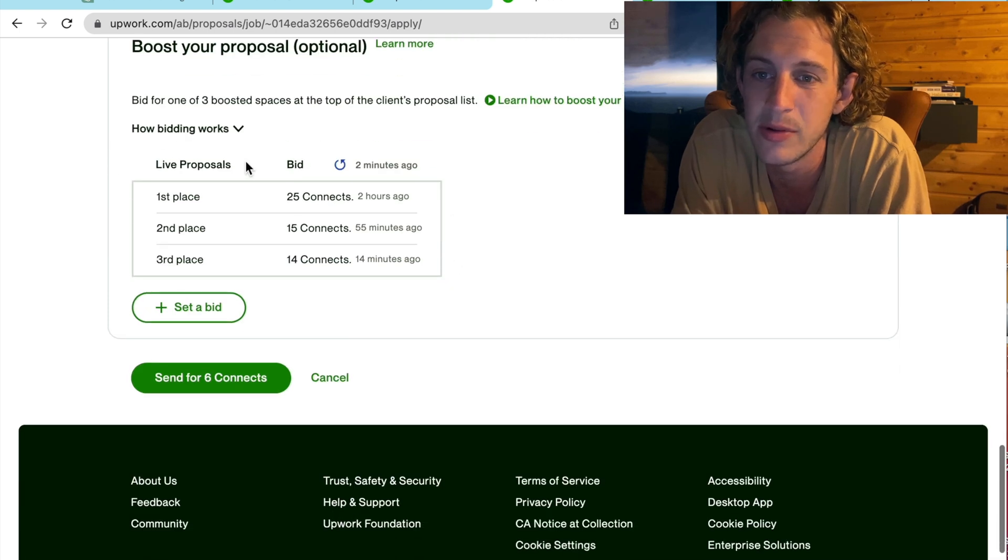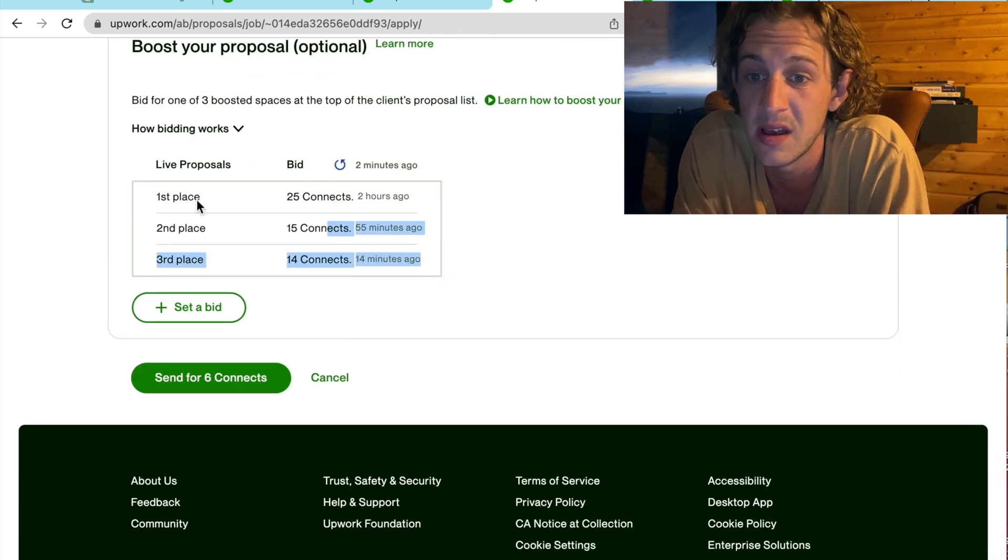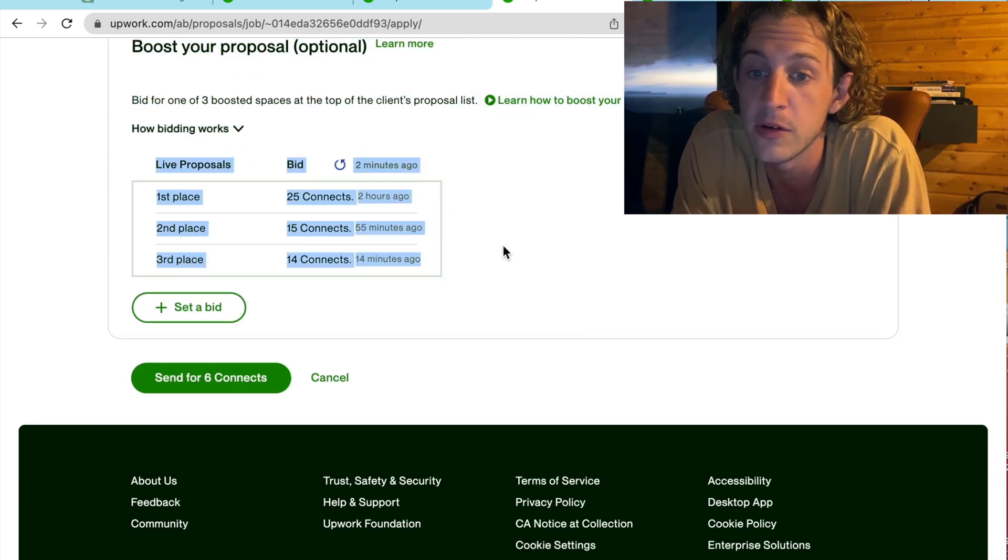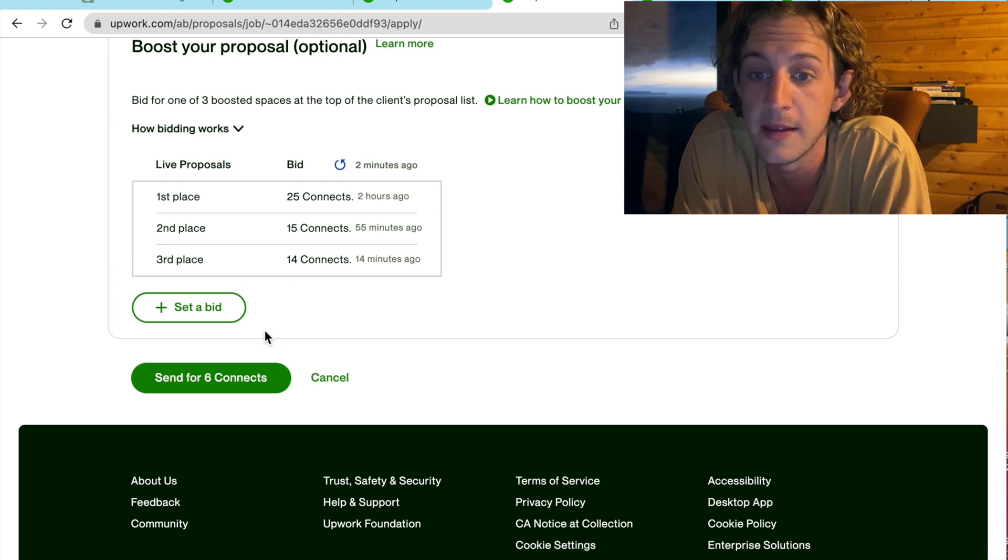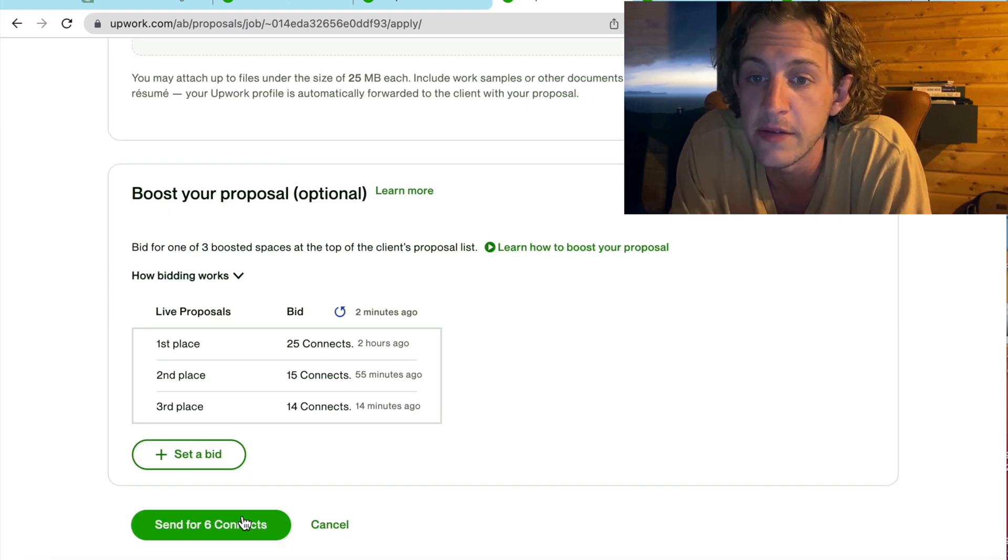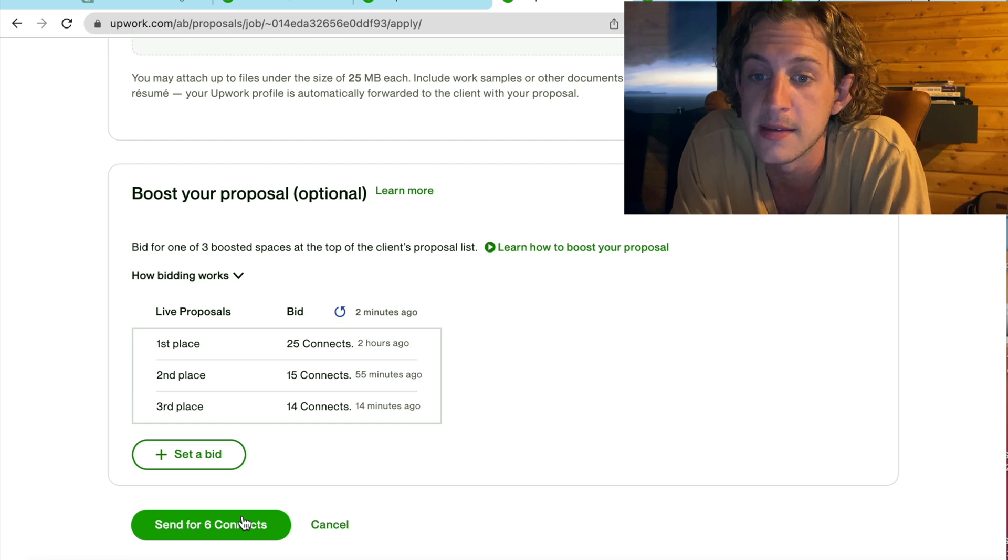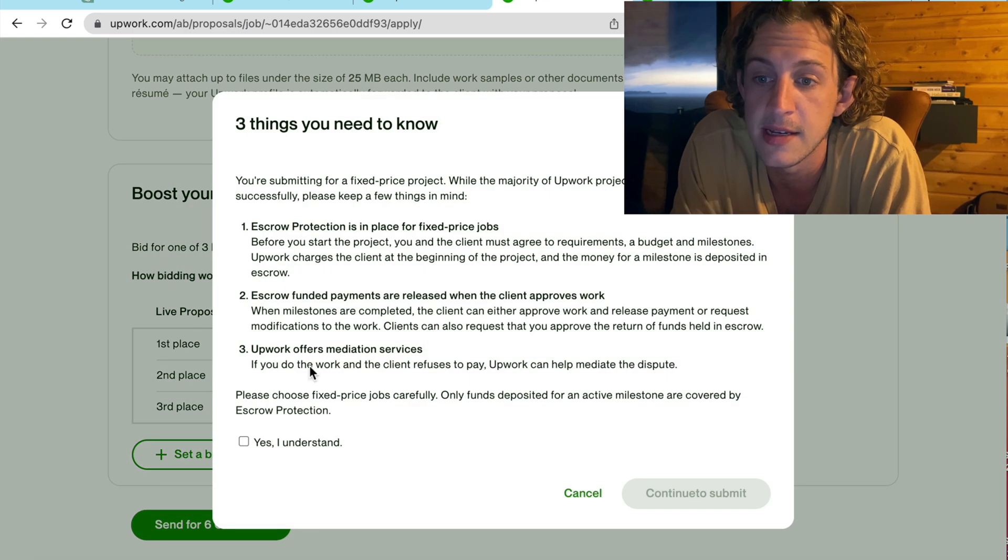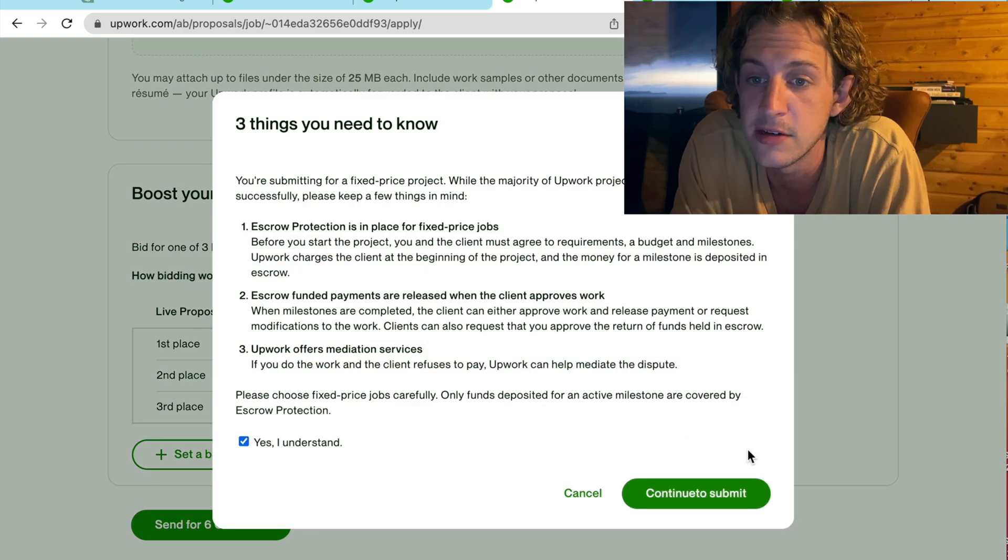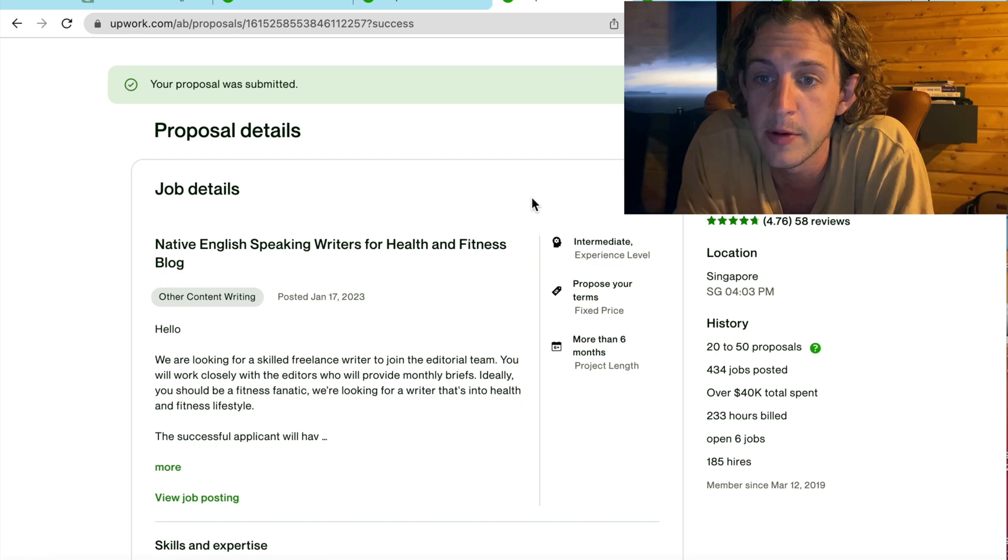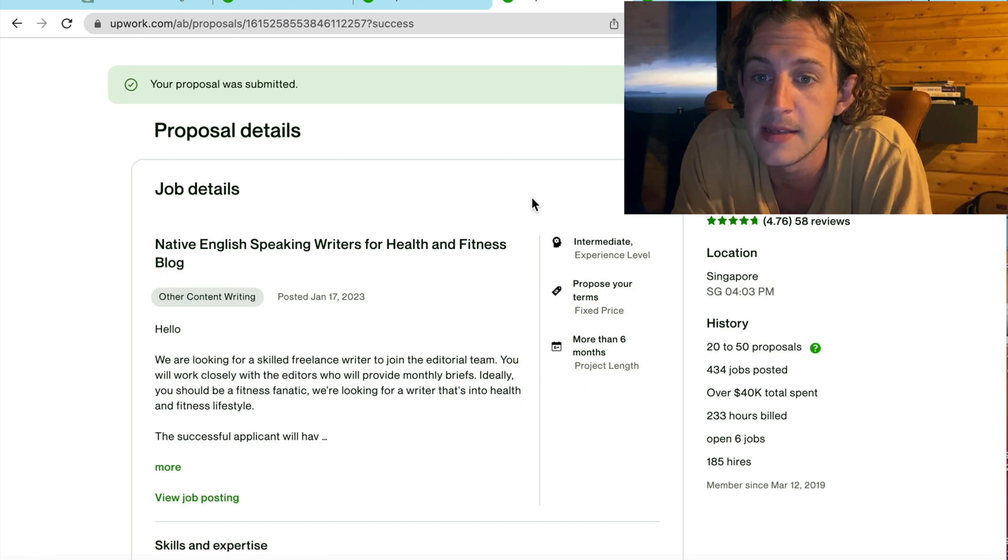Now, you can boost your proposals, but I think it's a waste of connects doing that. If your proposal is good enough, then it will be accepted. So, just ignore that for now. And hit send for six connects. Yes, I understand. Continue to submit. All right, so that proposal has been submitted. Easy as that.